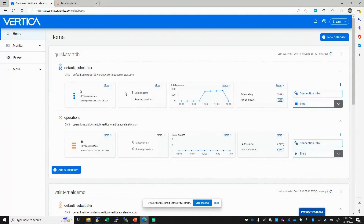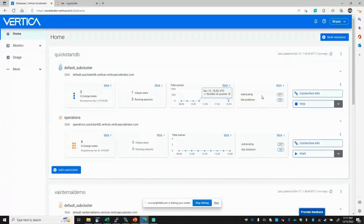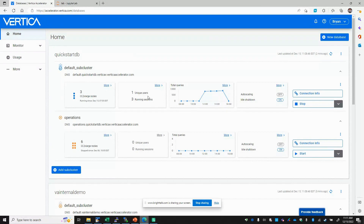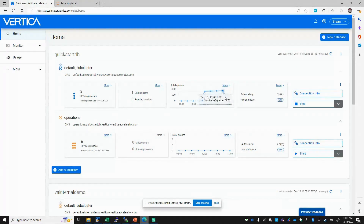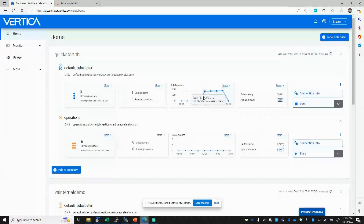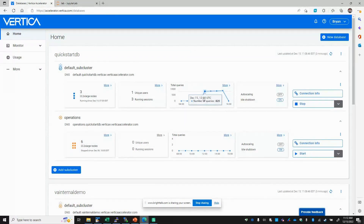There are several other monitoring widgets visible within the UI — a number of unique users, since I'm running all my jobs as unique users. I have a few sessions running: a streaming data load, DB Visualizer, and in a moment I'll show some Python. You can see total queries running and an hourly view of queries per hour.